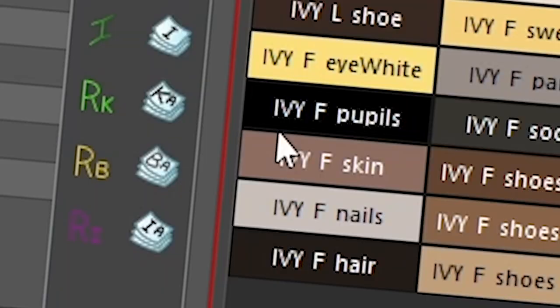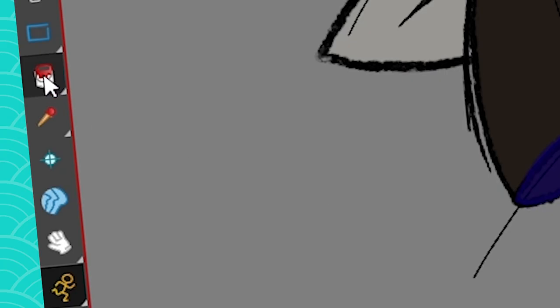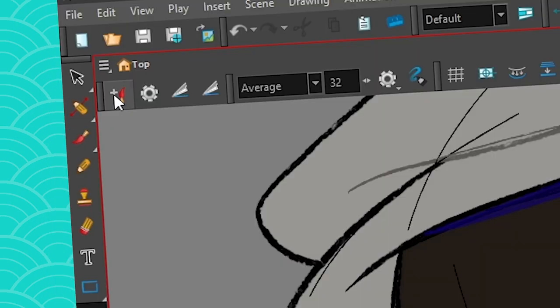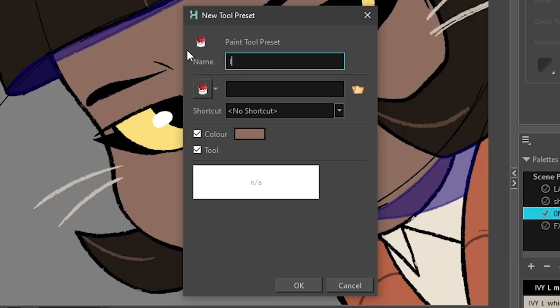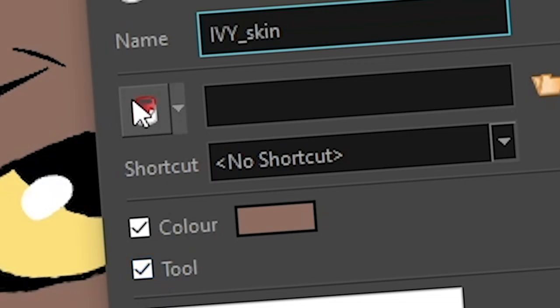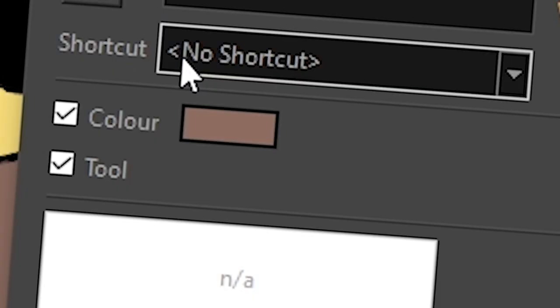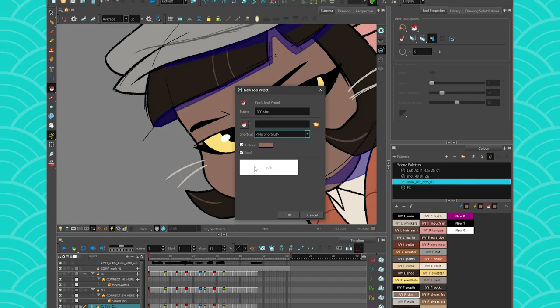So for example, I would take my skin color, get my bucket, set it to the settings that I needed. I would go into my tool presets, maybe call it the Ivy skin, and of course you could give it its own icon. I did not, it didn't bother.